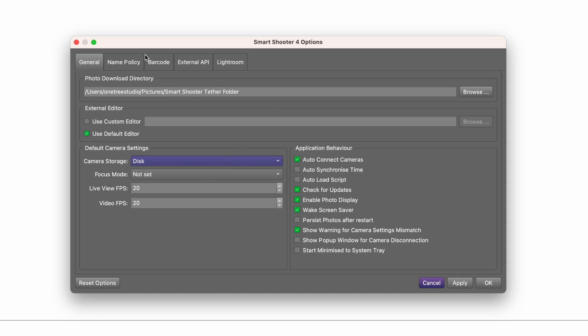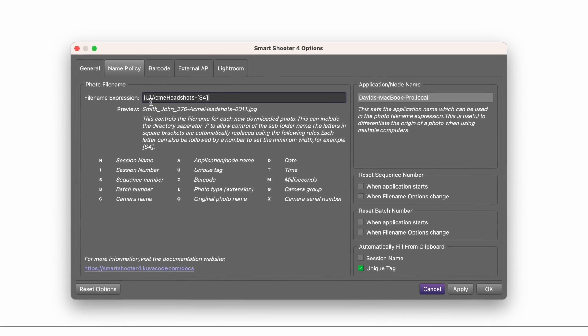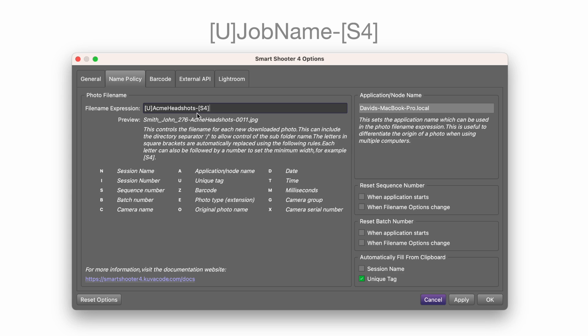Under the Name Policy tab, type exactly, capital U in square brackets, followed by your job name or any text you want to use, followed by a hyphen and S4 in square brackets. Then, under Automatically Fill from Clipboard, click Unique Tag.